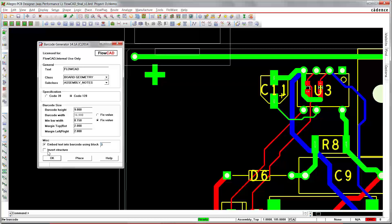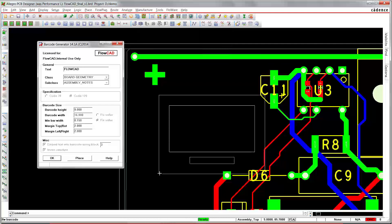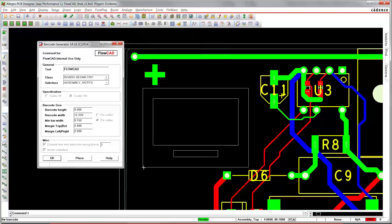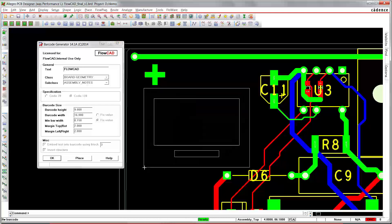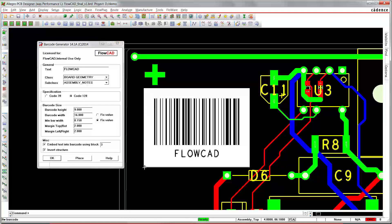And you may also specify whether you want to invert the whole structure or not. Press place, and the barcode will be generated at the specified location.